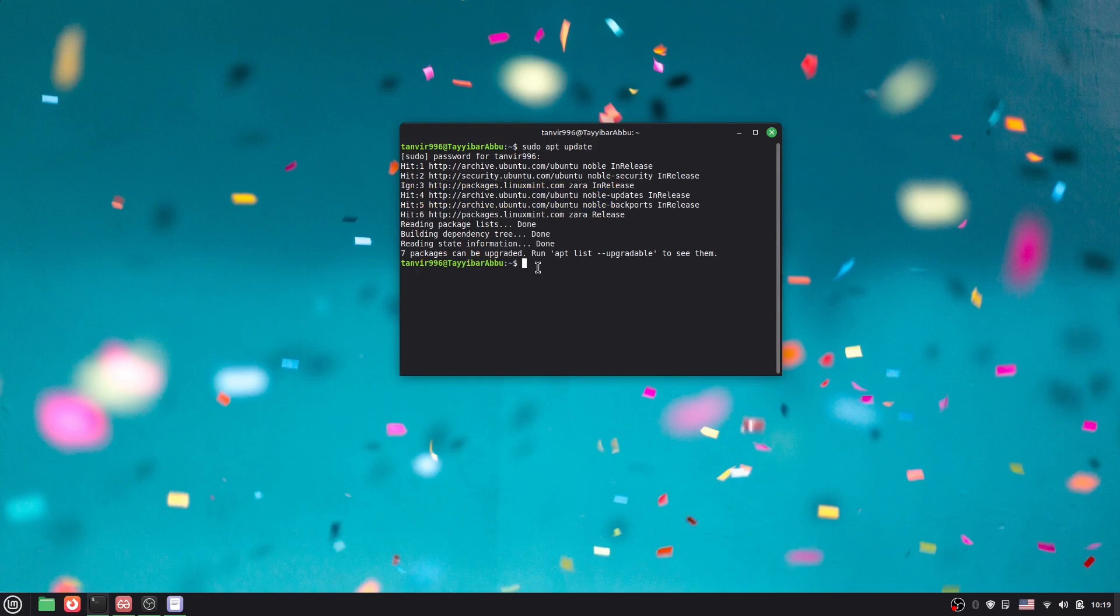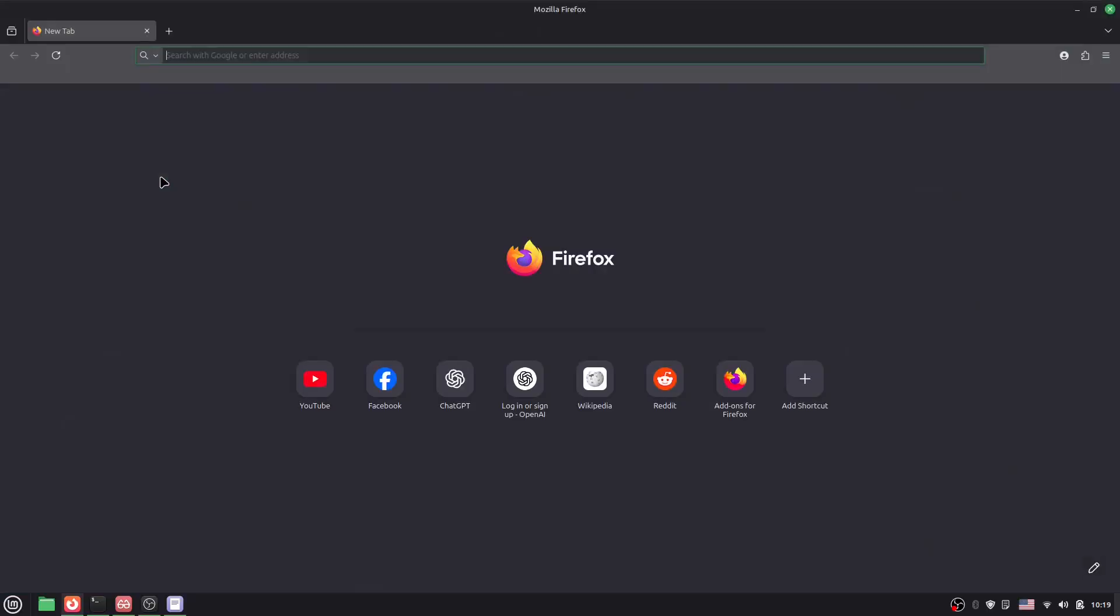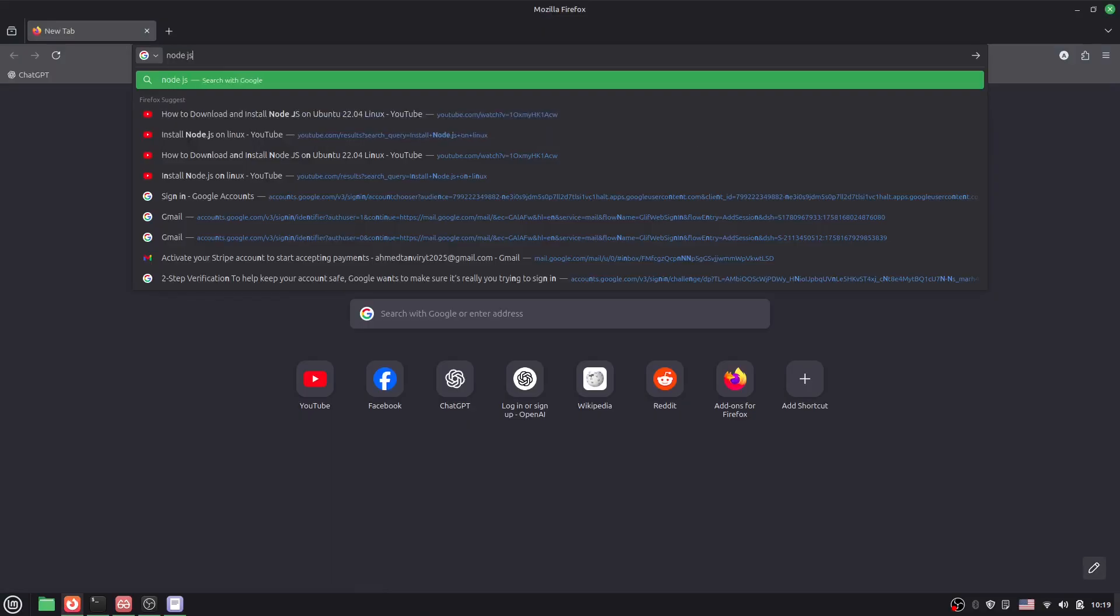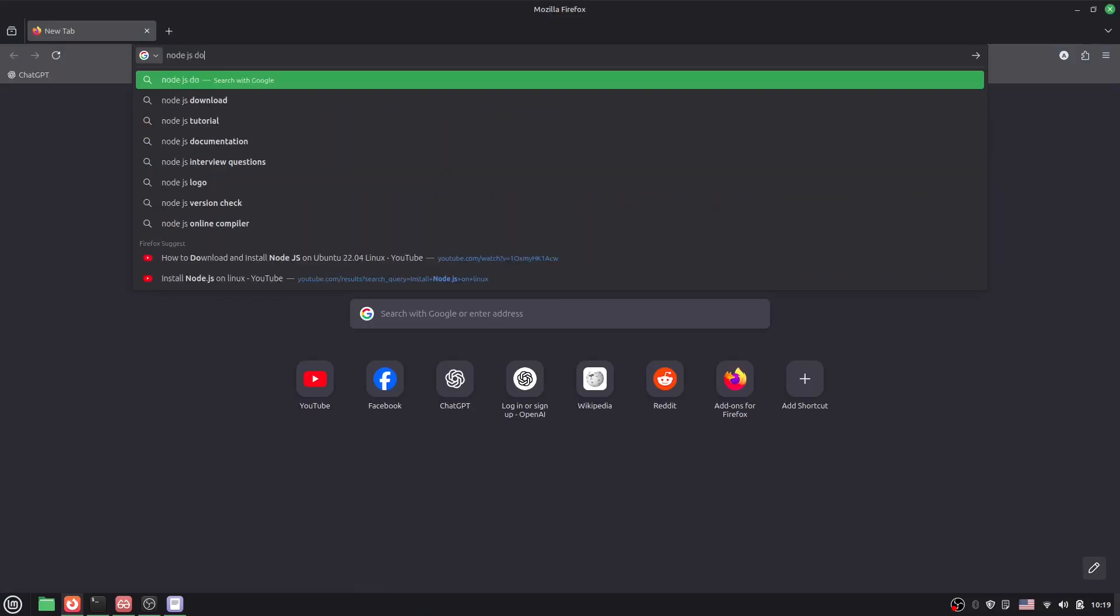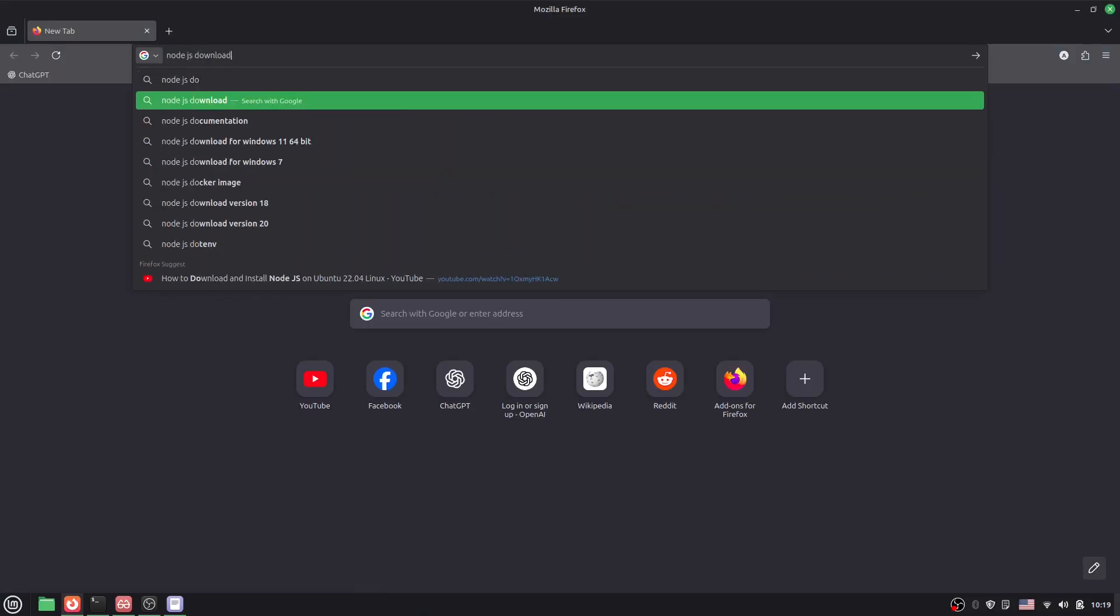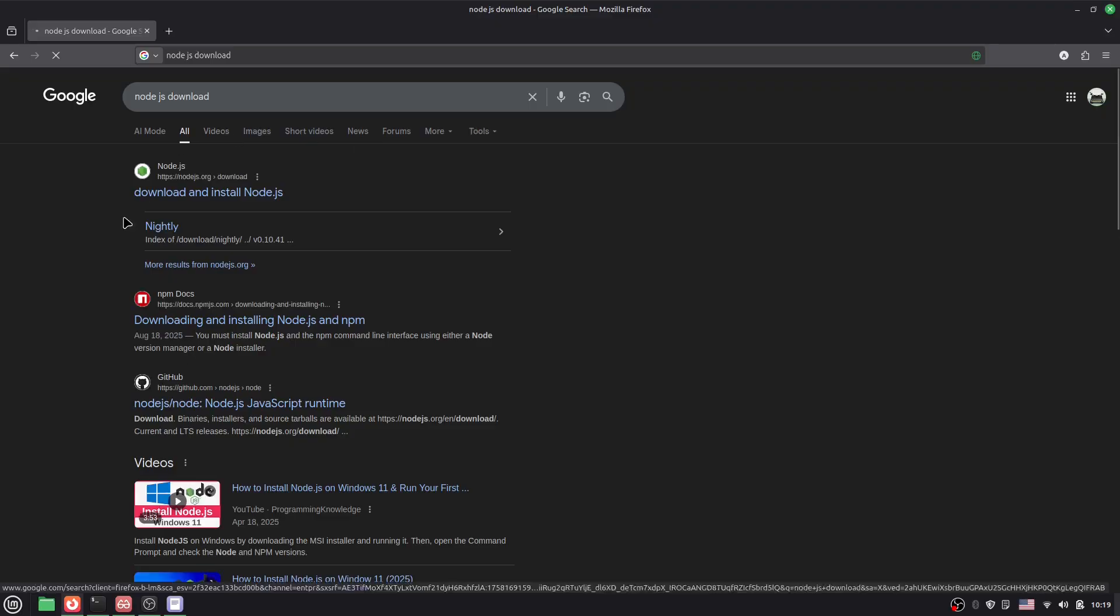Now we have to run some commands, but we don't need to memorize those things because they will provide us all these links. We just have to go there and search here for Node.js download. You can see, just click here.